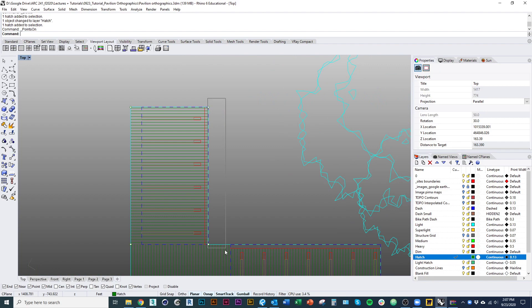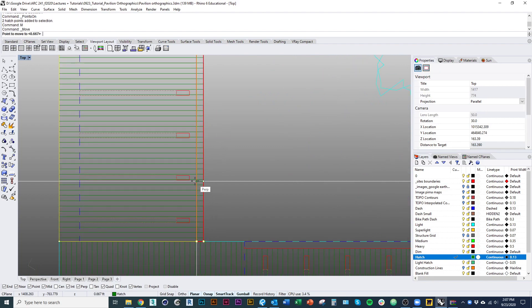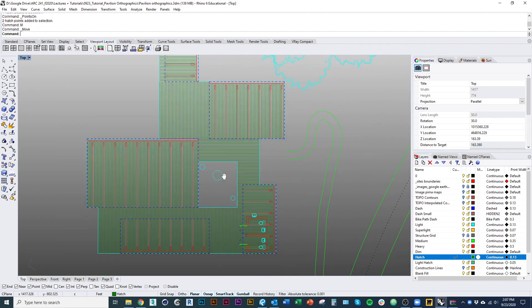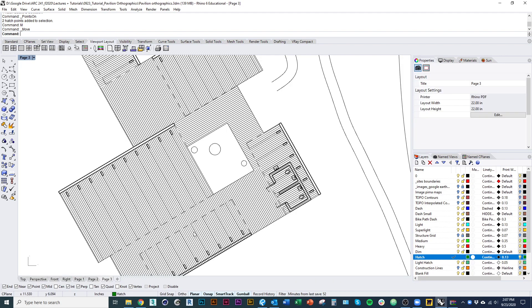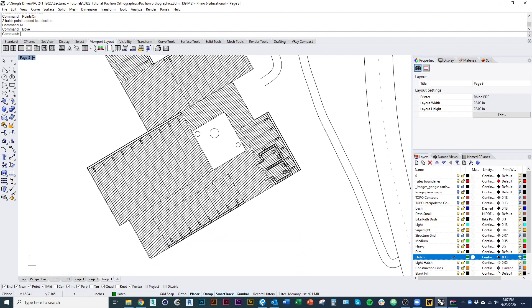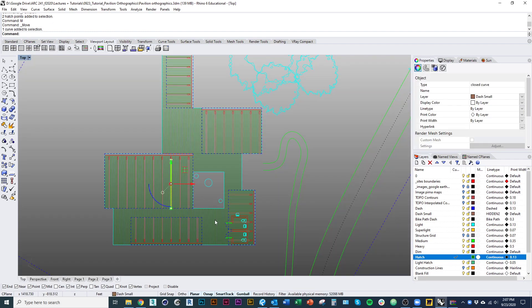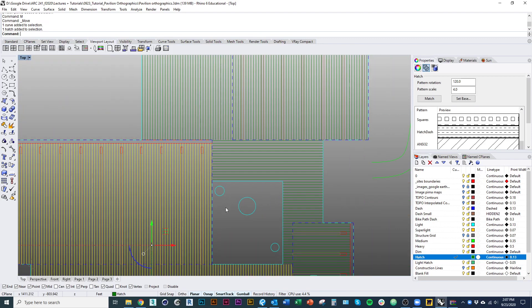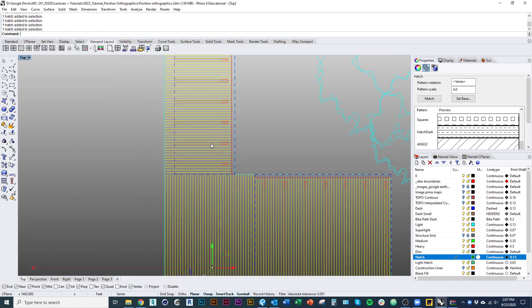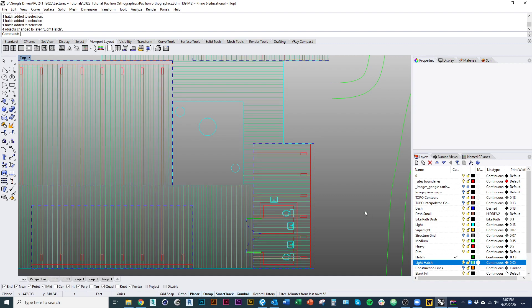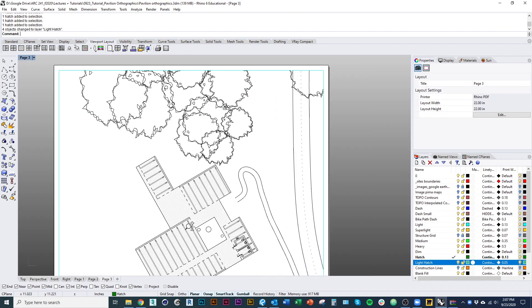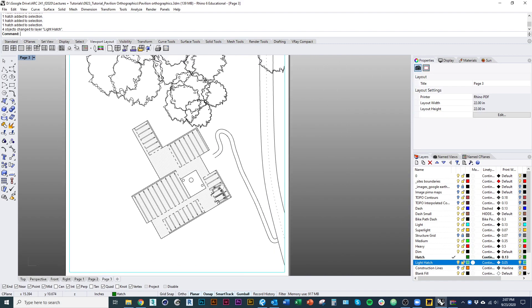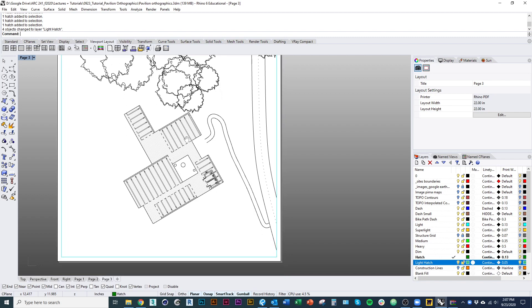So over here, move those control points. Awesome. That's looking pretty good in terms of how it reads. We could mess around. That might be a little dark, those hatches. Mess around with putting that on our lighter hatch layer. That's a little nicer.